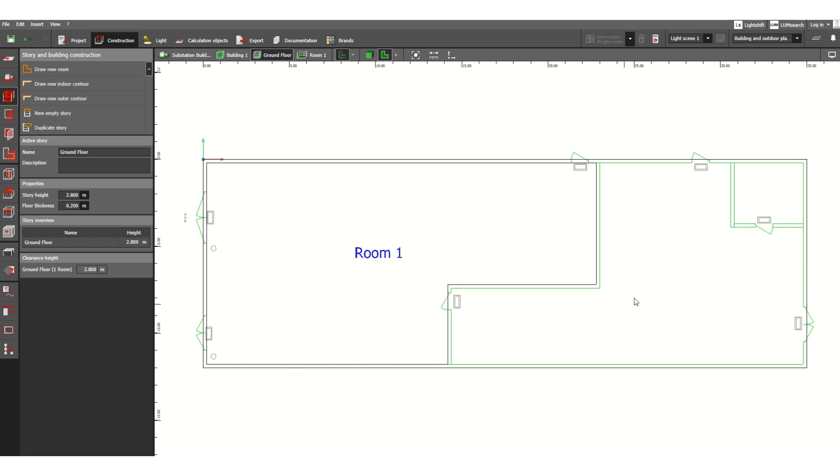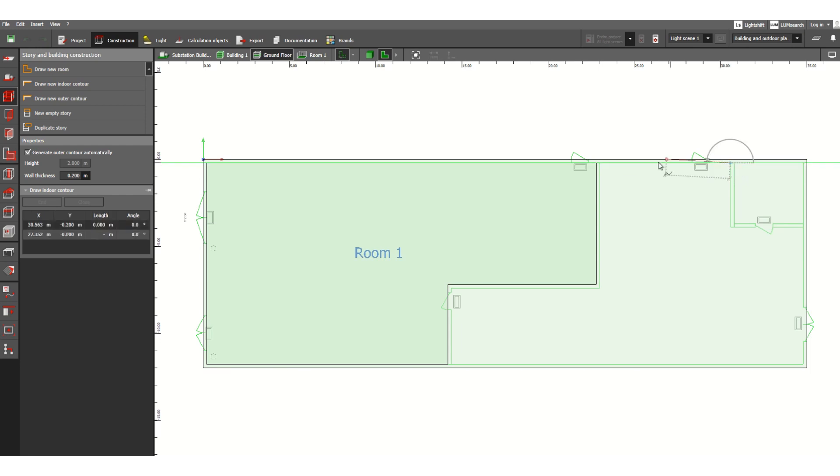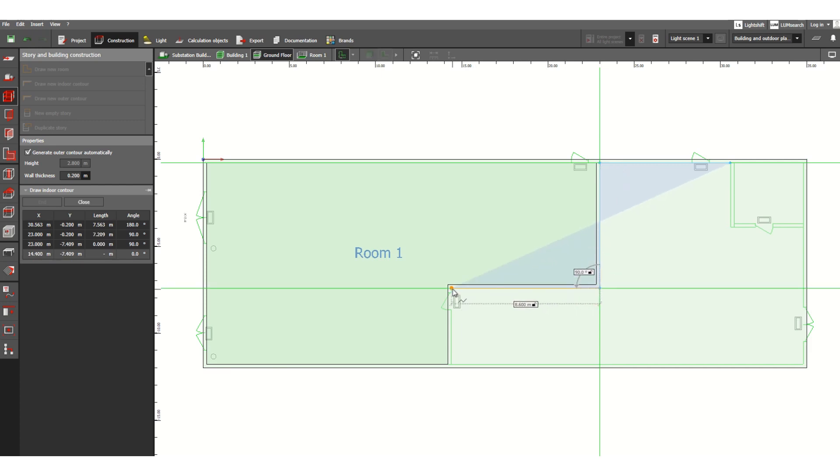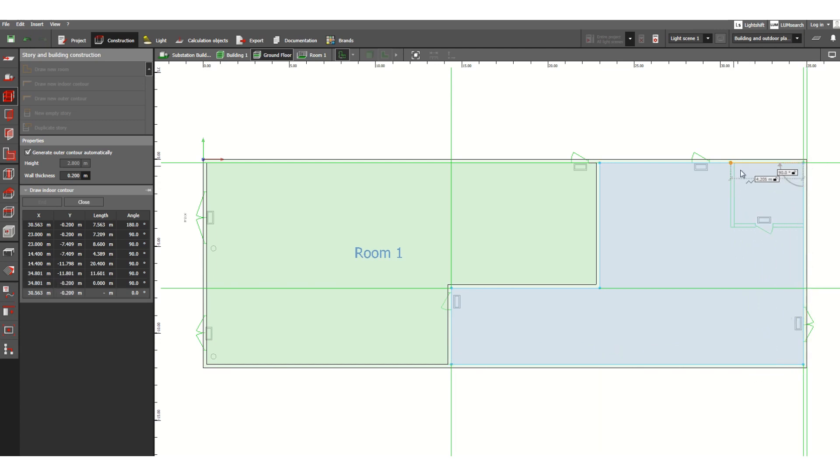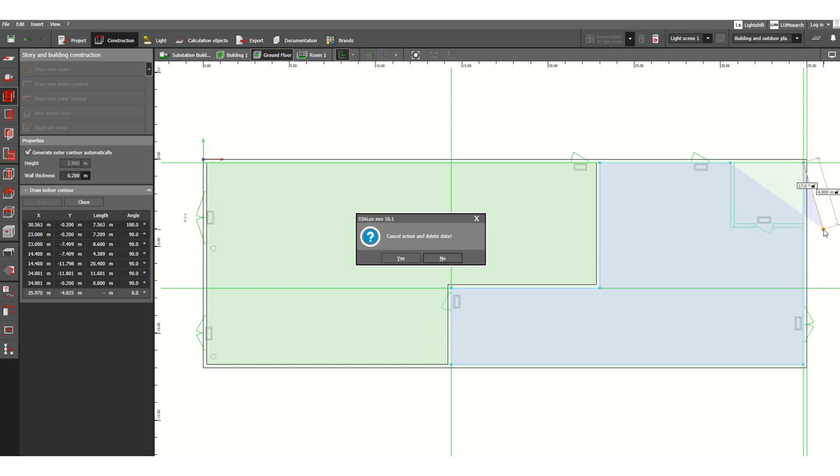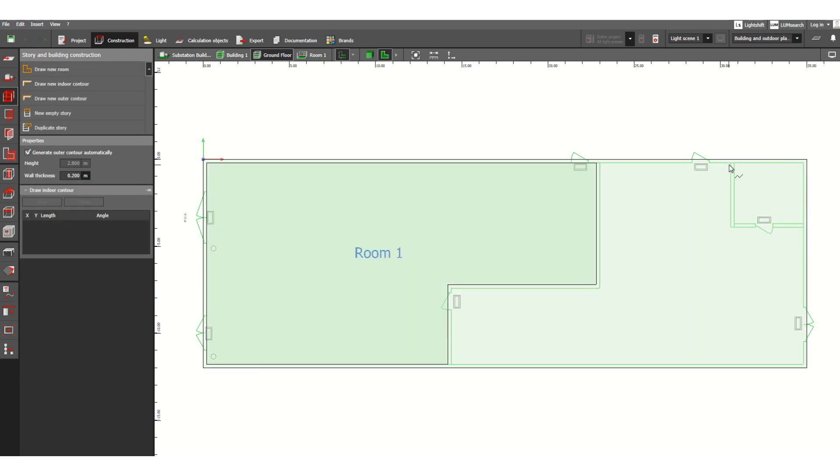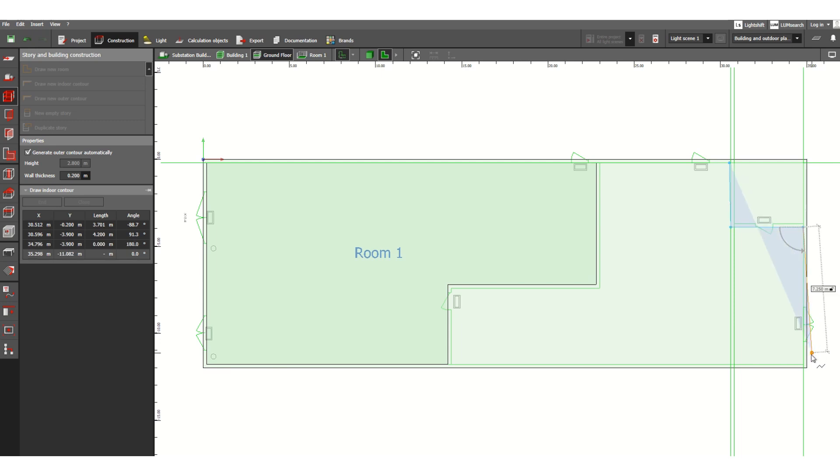Again draw a new room, I can start from anywhere. So any number of rooms you can define. Sorry, we need to define again because we had made a mistake. Okay.